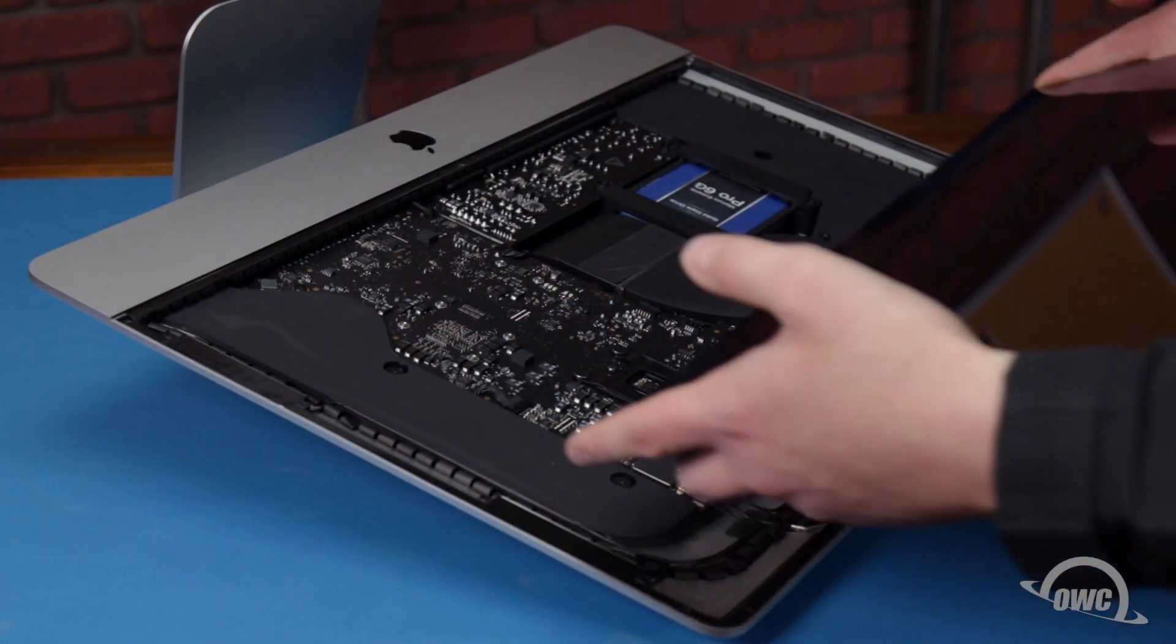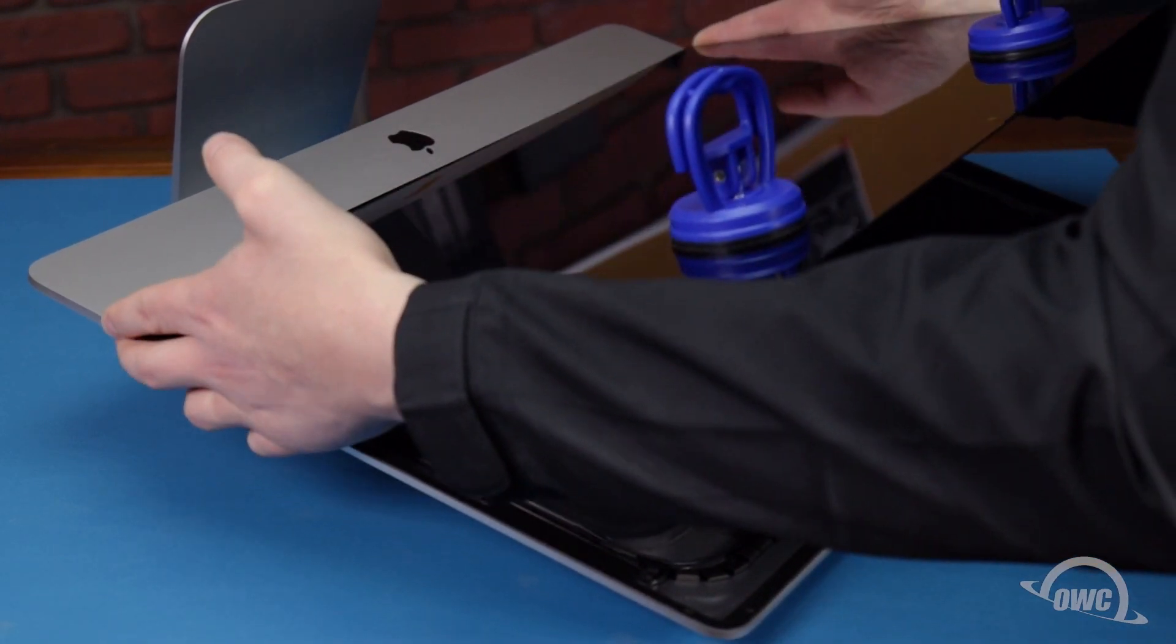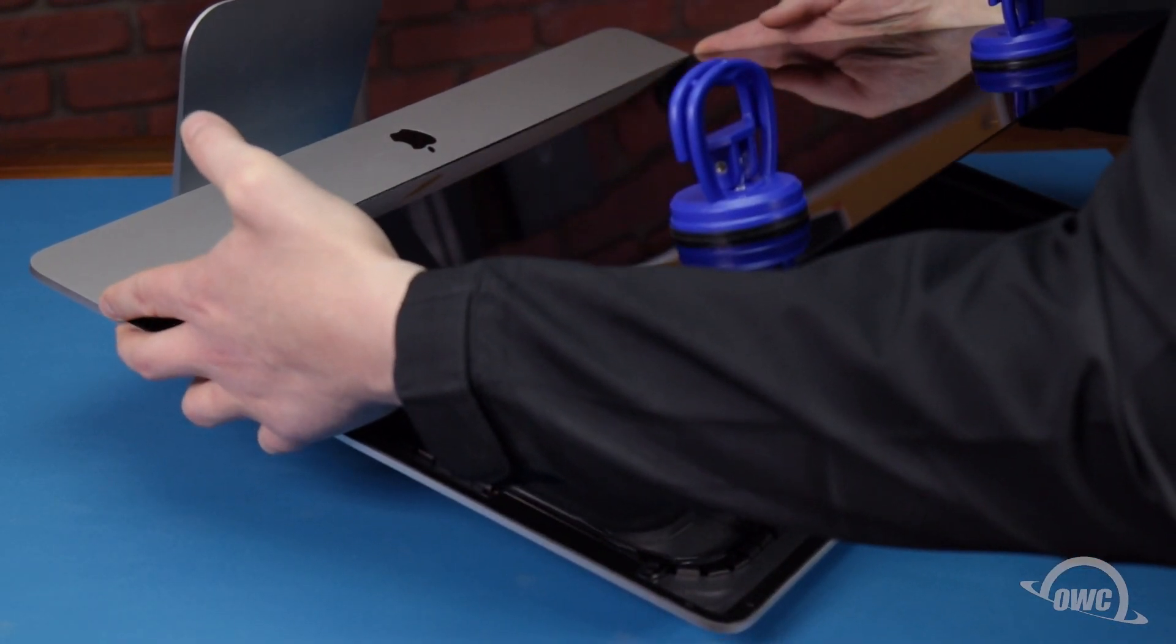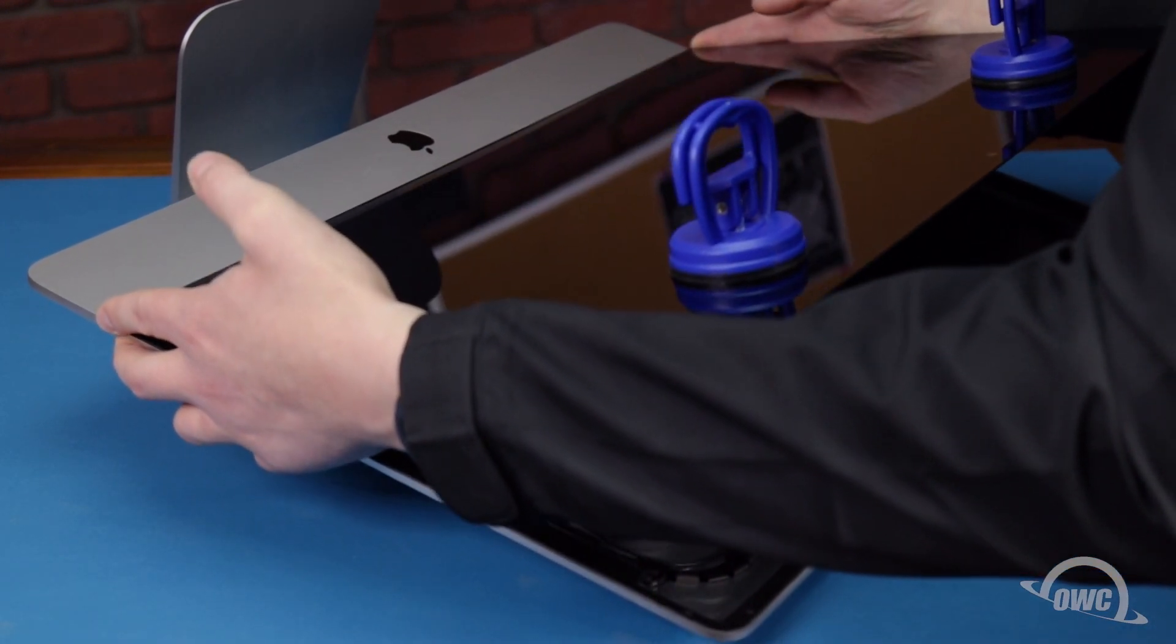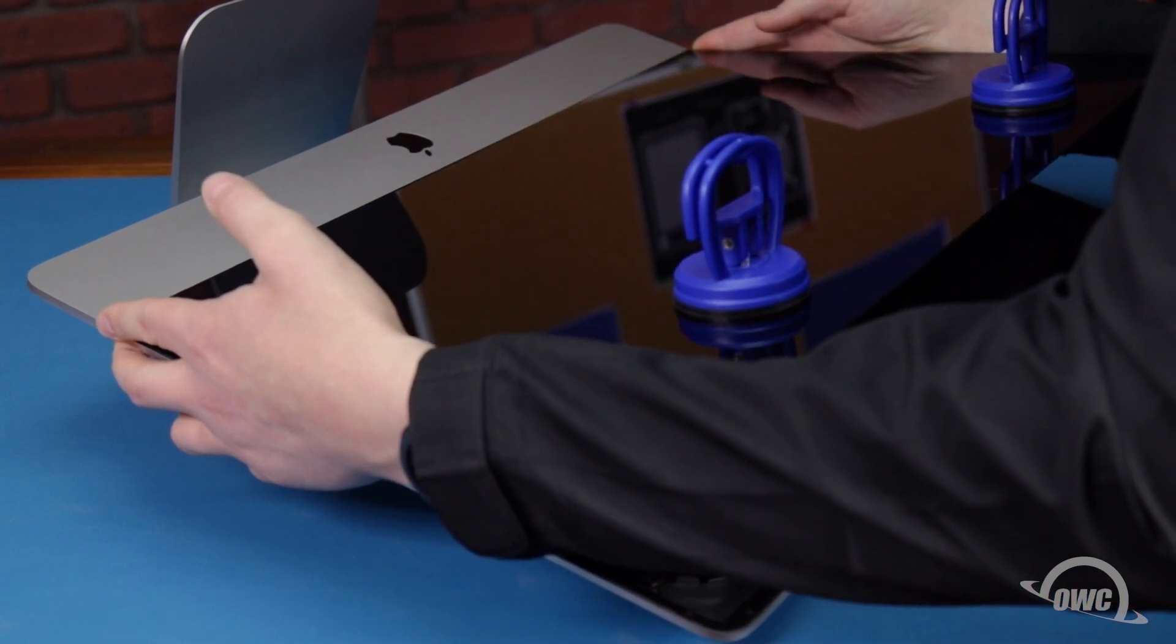Set the display along the bottom edge as flush with the lip and as centered as possible. But don't let it close yet as we need to reconnect the last two cables.